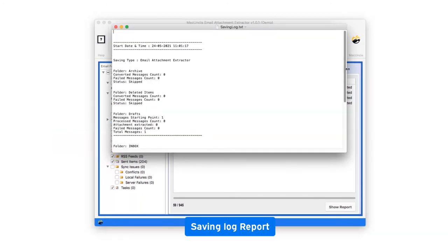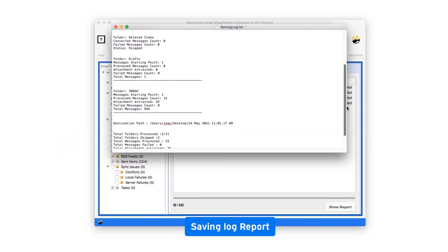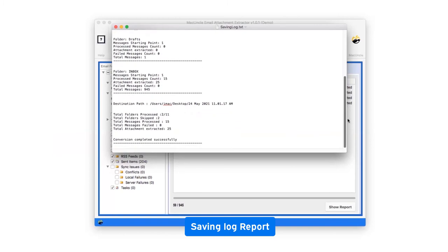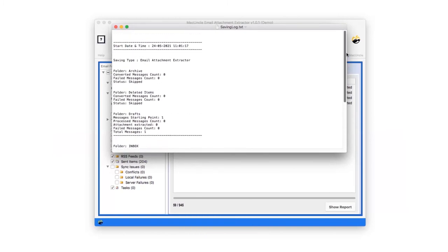The software provides a log text report highlighting all the details of the process.